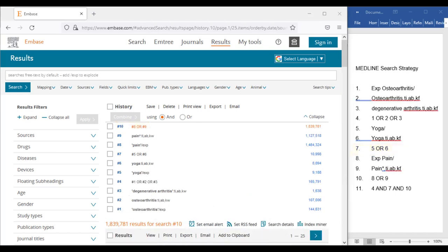Here we see that I have jumped ahead and repeated the same process for our pain concept. In line 8, pain is an exploded M-tree term because it made sense to keep it exploded after reviewing the M-tree record and its included definition.